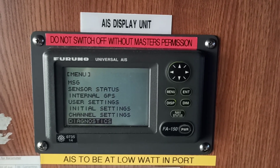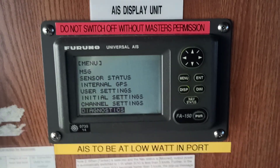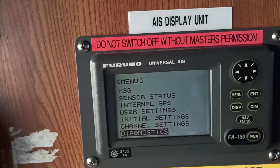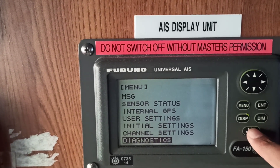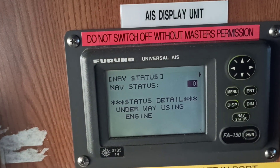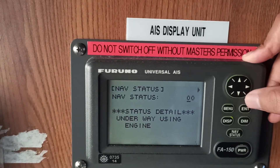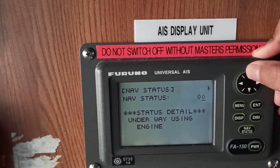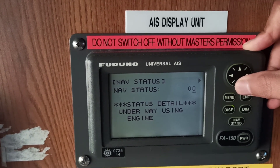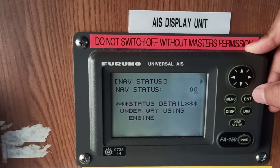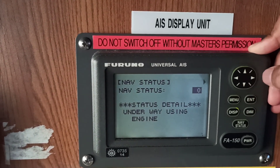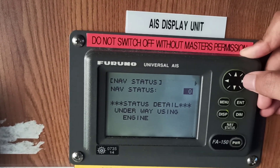A duty officer should know how to change the nav status. As you can see on the screen, we have five buttons: menu, enter, display, dimmer, and nav status. Click on the nav status button. Right now we are underway using engine. Press enter, and using the up and down buttons you can change the nav status — 01 for at anchor, 00 for underway using engine. Press enter to confirm, then press the right button to go to the next page.